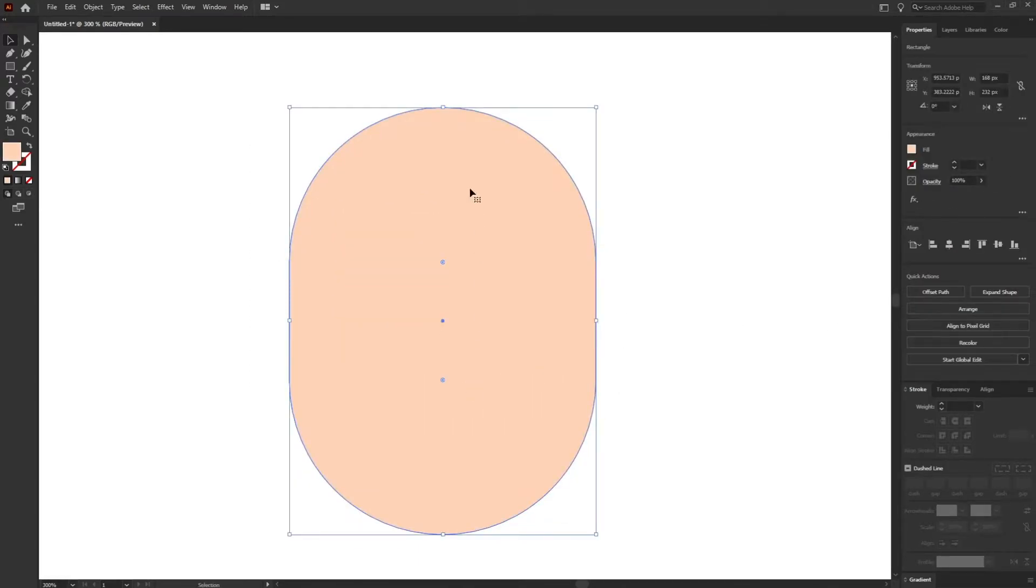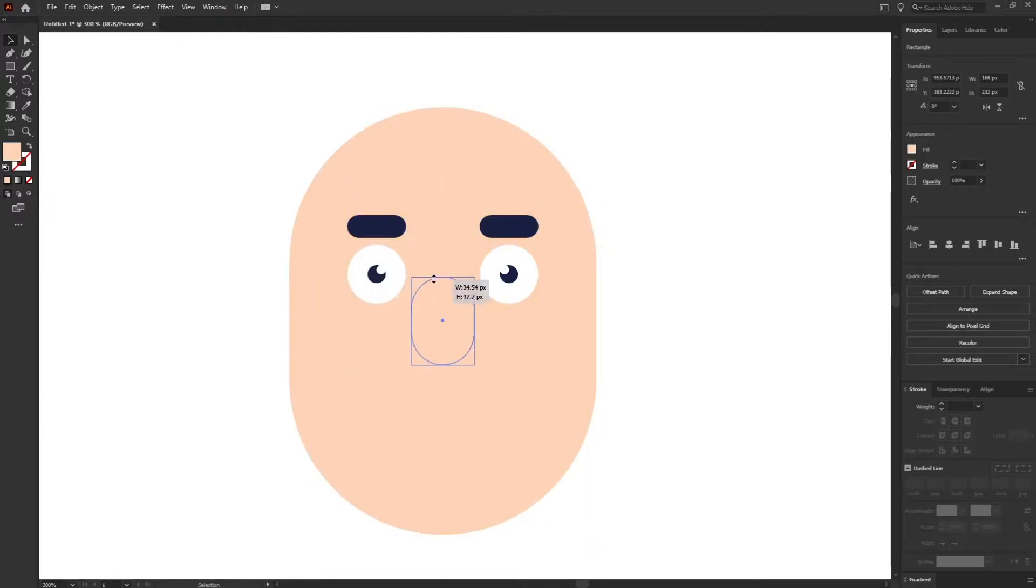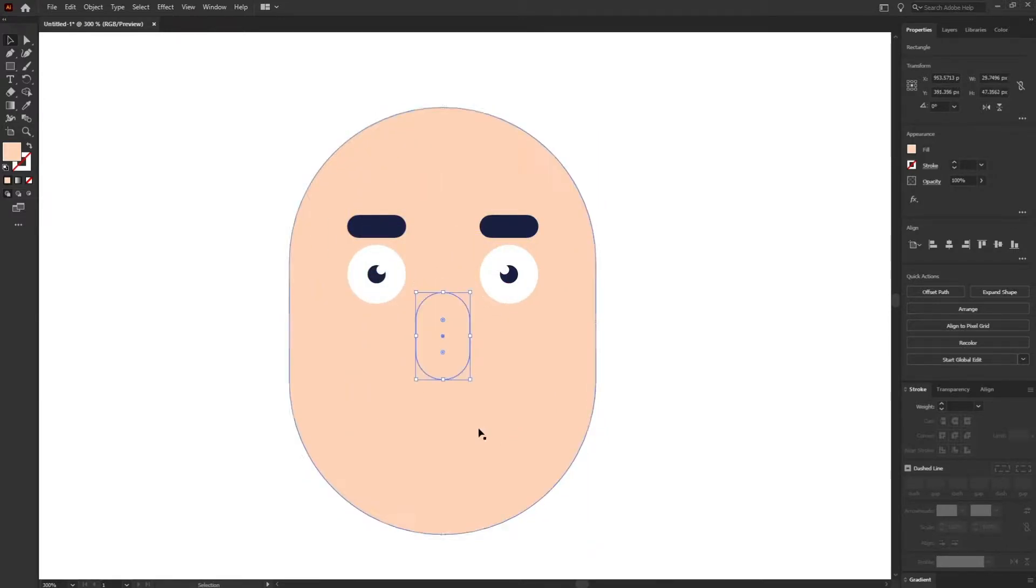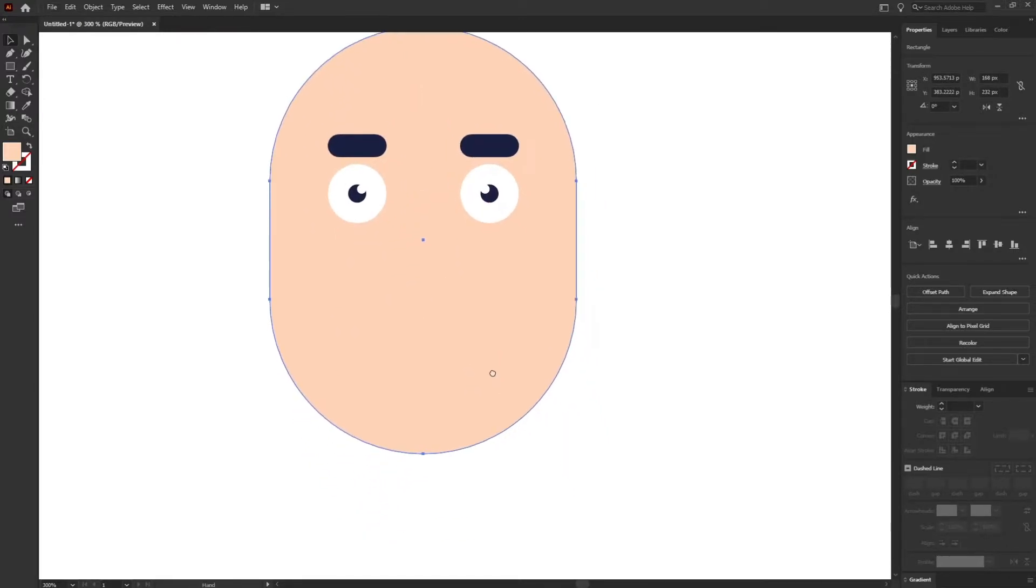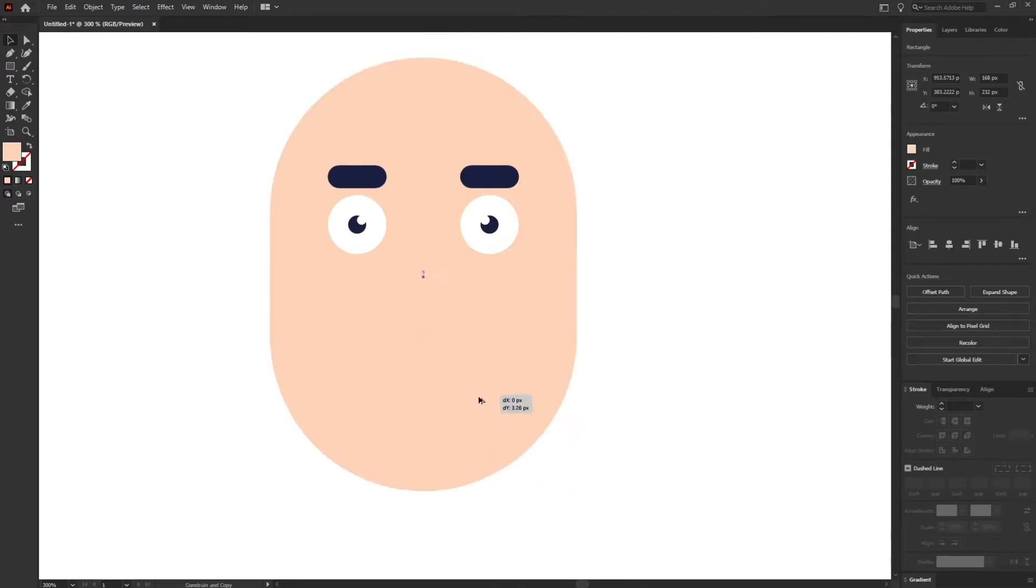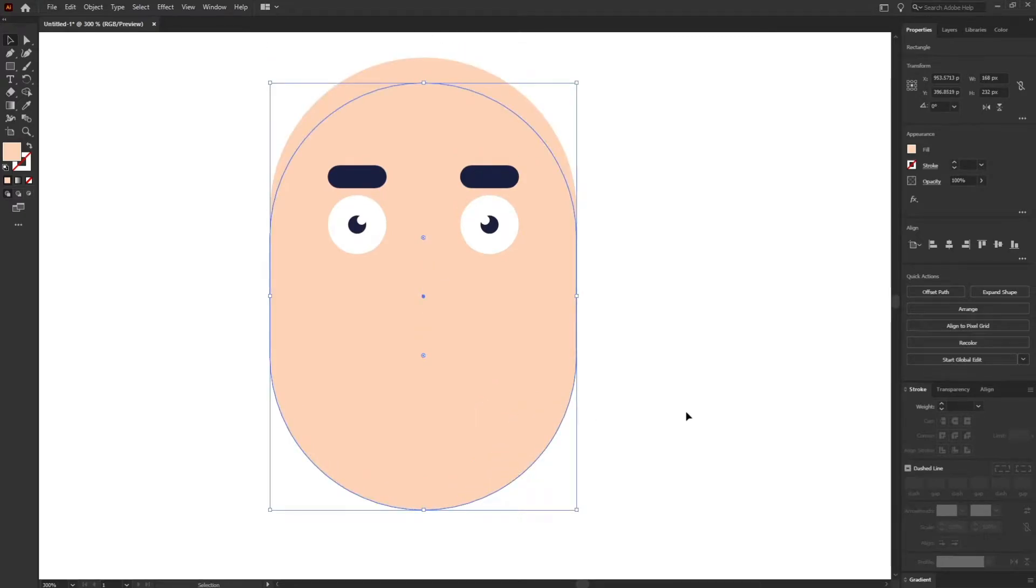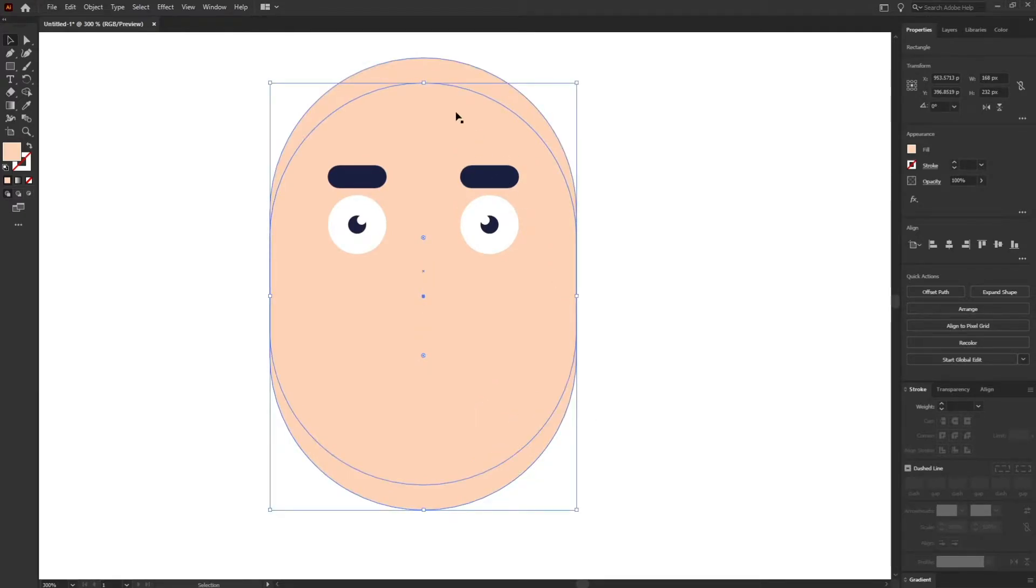Okay, now let's go for the nose of the character. And I'm going to add a beard for this character.